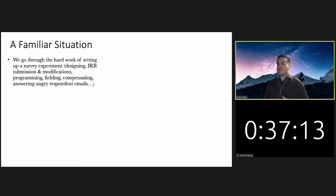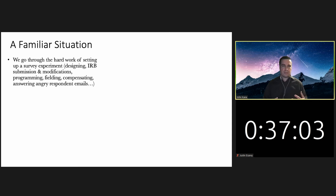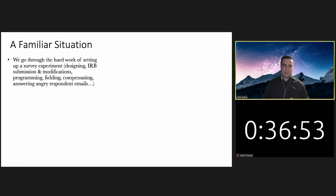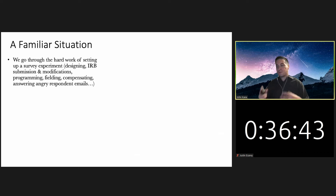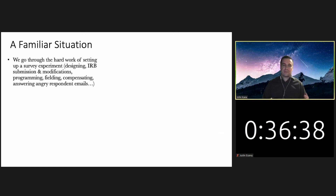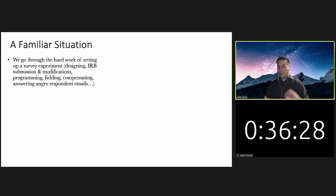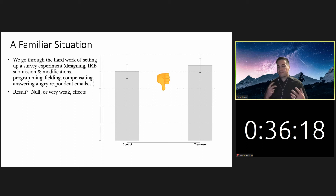The practical stakes are that we could field a study that gets surprisingly weak effects or even null results — due in large part to inattentiveness rather than something being wrong with our underlying theory. Many researchers have fielded survey experiments online. We go through the hard work of setting up a survey experiment: designing it, laboring over word choice, going through the IRB submission process, finalizing the programming, fielding the survey, compensating respondents — and then we finally get our data and see nothing. We find surprisingly weak or even null results.